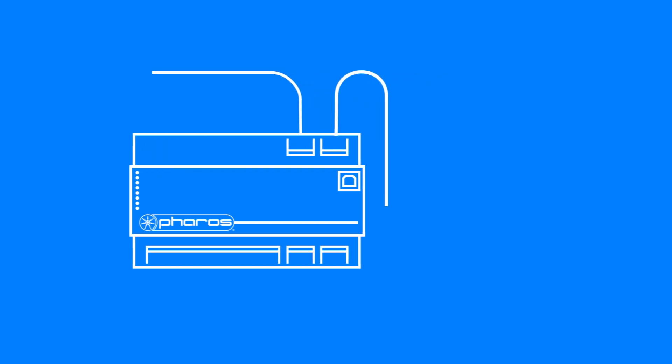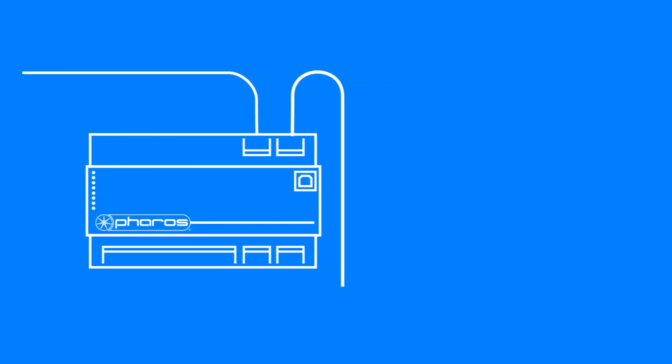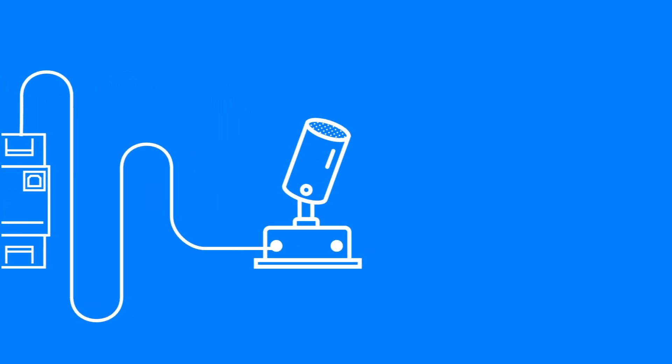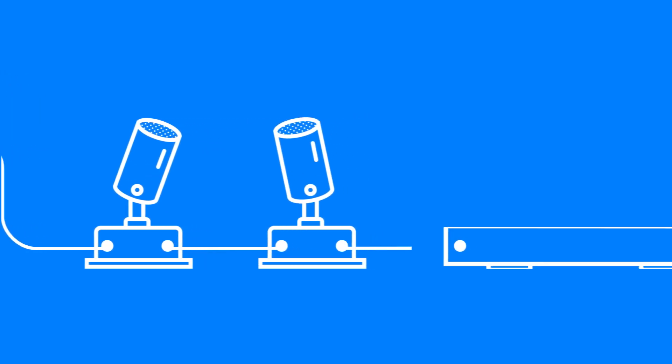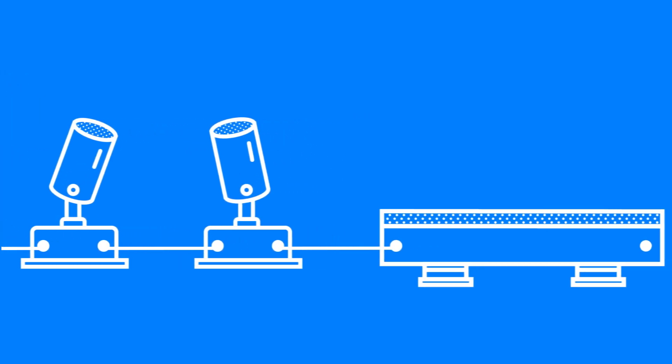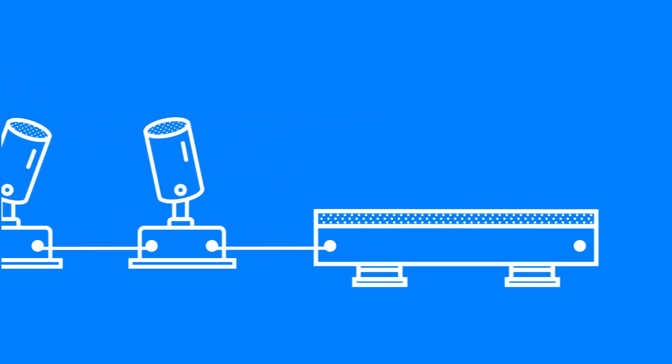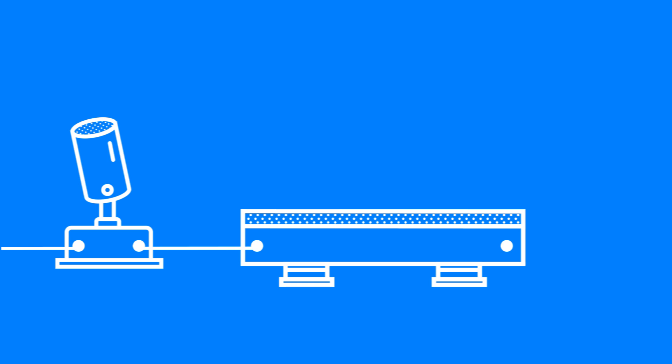Some controllers will offer not just one, but multiple universes of control, meaning they can provide data on many different DMX lines. Each line only carries data for one universe. A single DMX line can support up to 32 DMX devices.